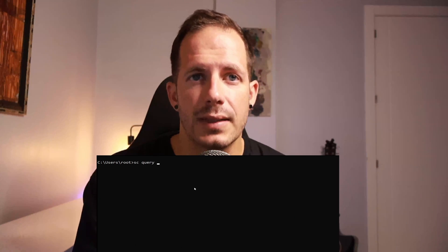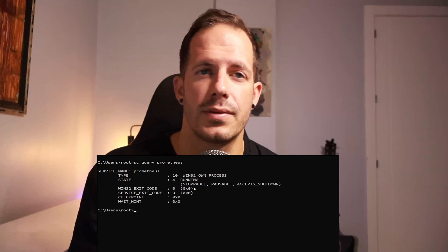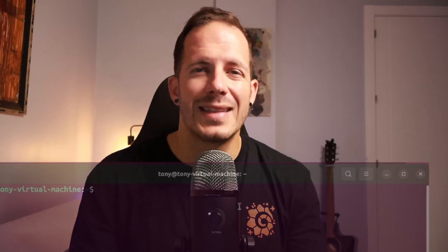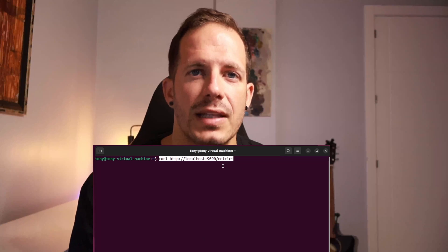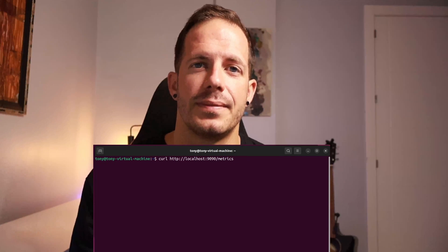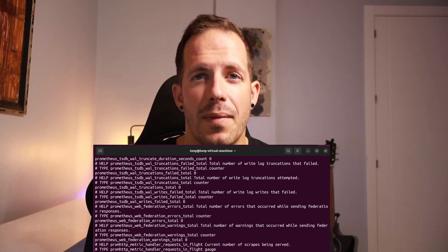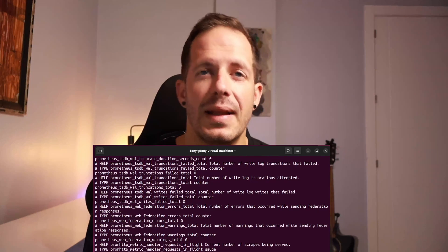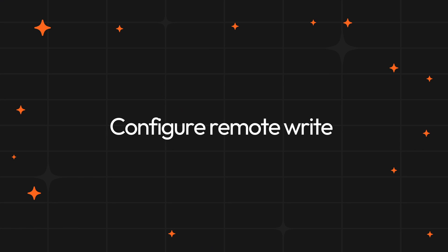If you are on Windows, a similar command is scquery prometheus. Finally, to ensure that Prometheus is capturing metrics, we can send a request to the metrics endpoint. It should return a number of metrics in metadata about the metrics being exposed.